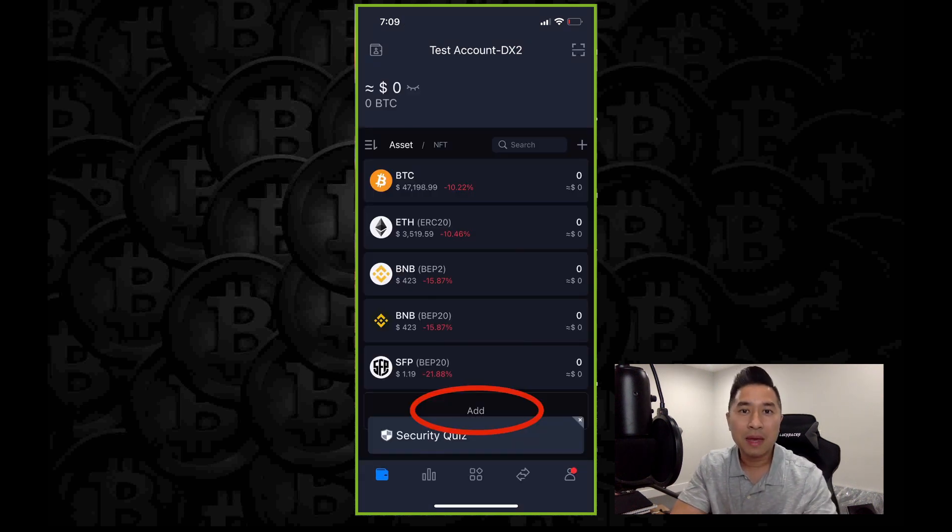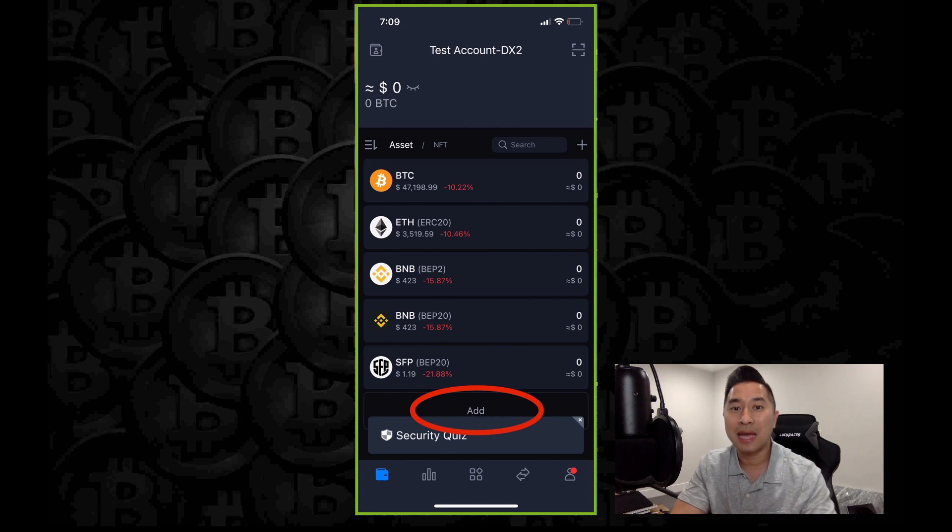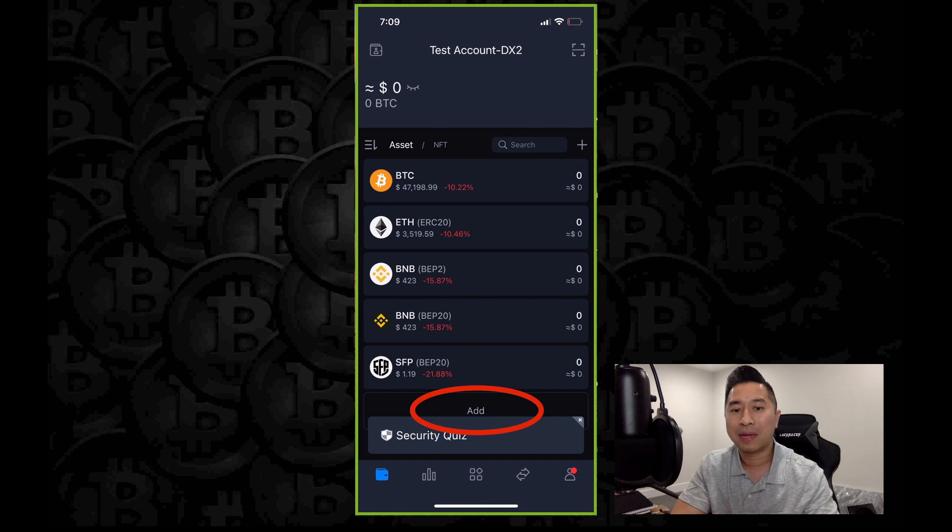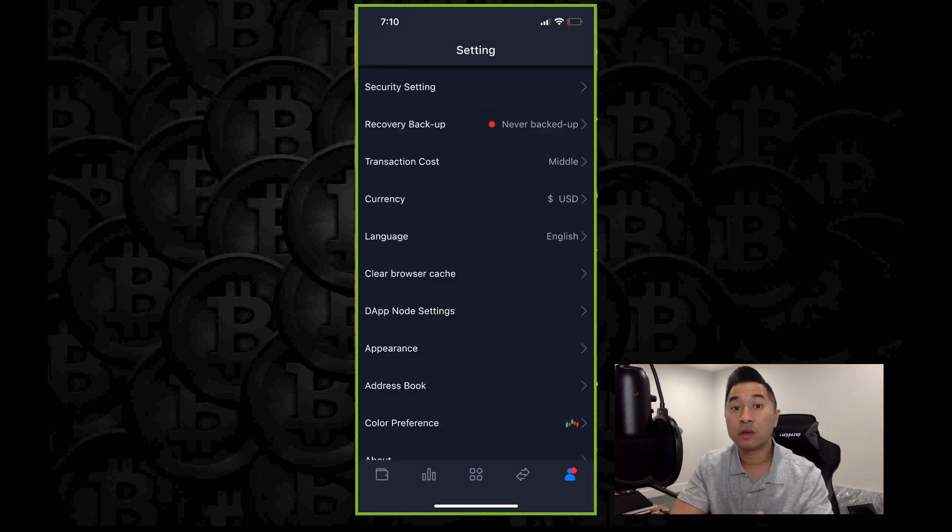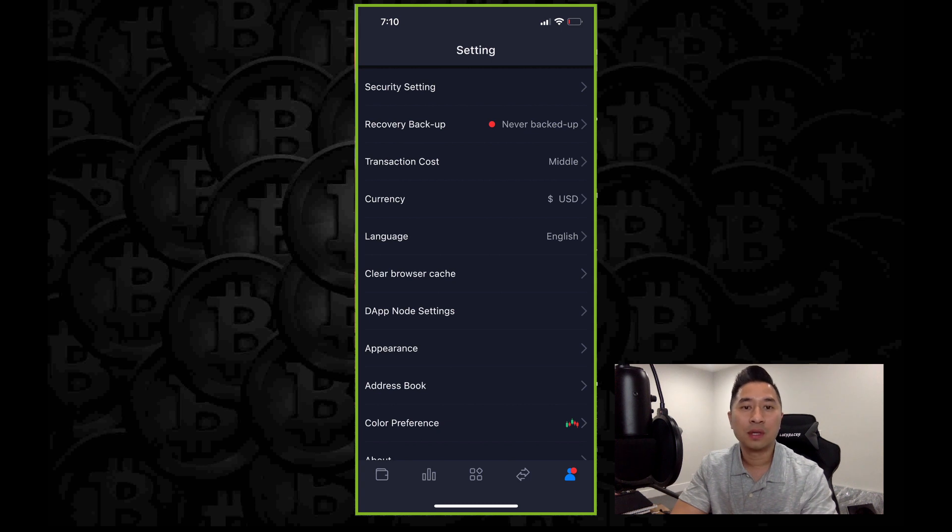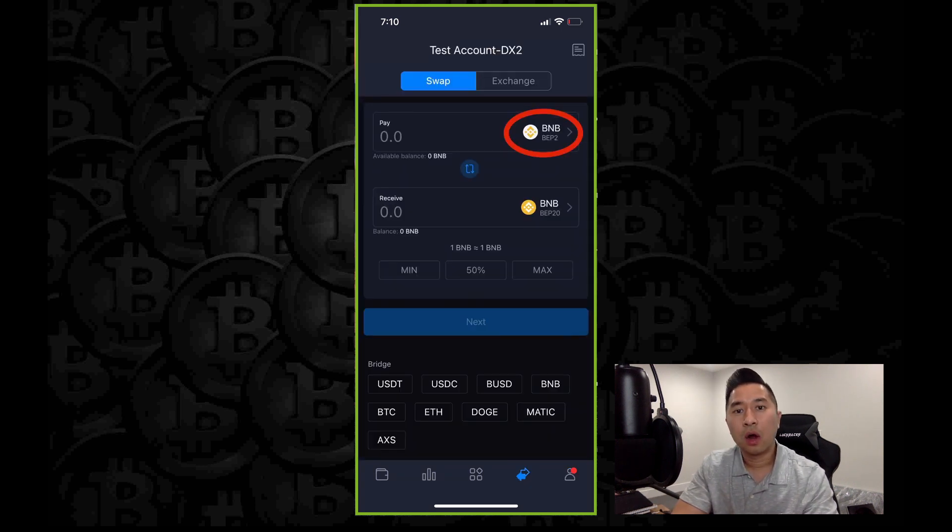You'll also notice that there's an address book where you can actually store and save addresses so you don't have to fumble all the time when you need to send it to certain people that you usually send to. Now going back to the homepage, you can always add various different cryptocurrencies that are not listed on here by clicking the word add. What's also very important is your security. I can't stress the importance of why security is so important to set up.